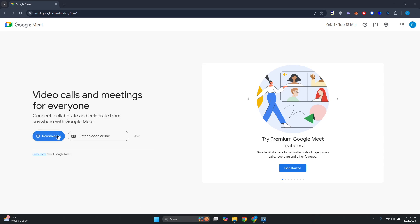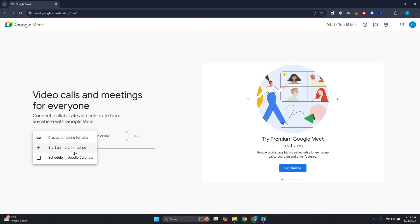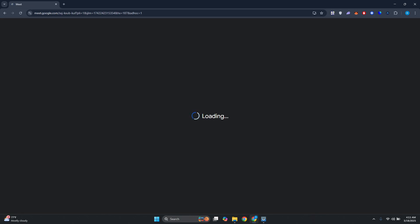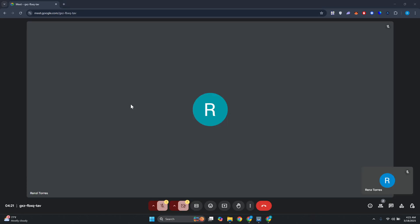Let's create a meeting first. Click on new meeting, then click on start an instant meeting. Now let's just wait for this to load up.